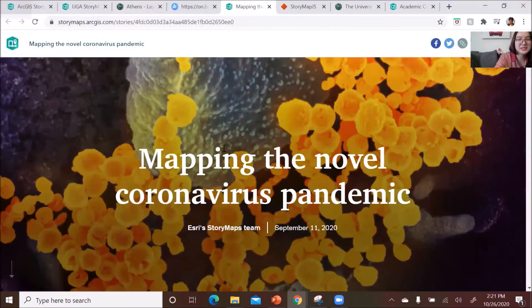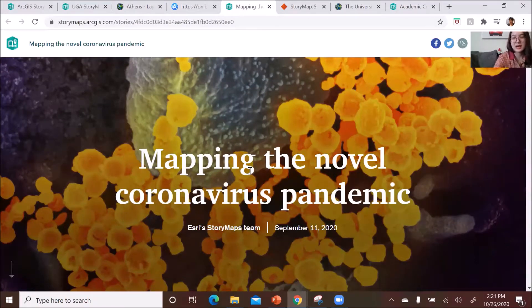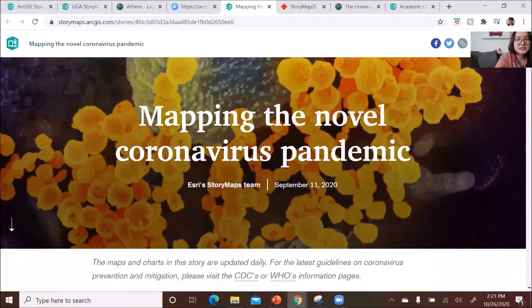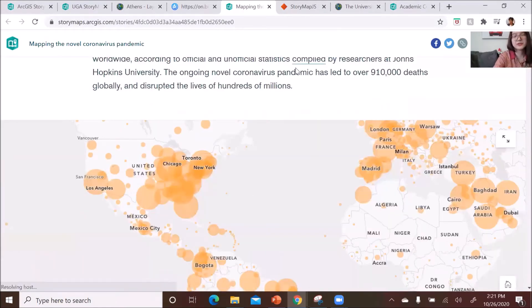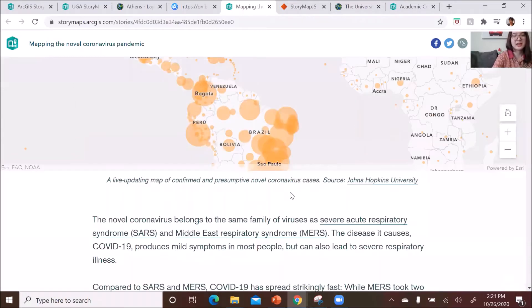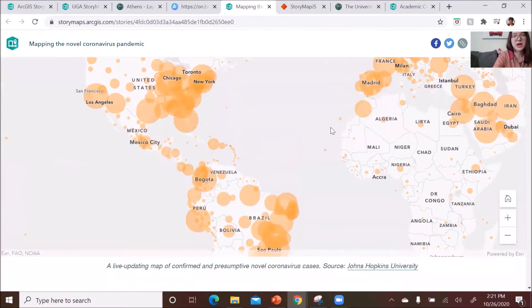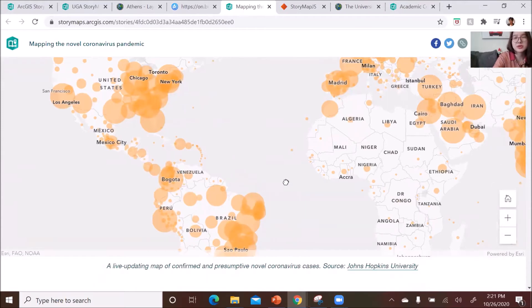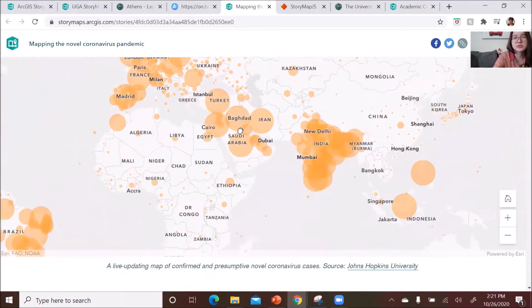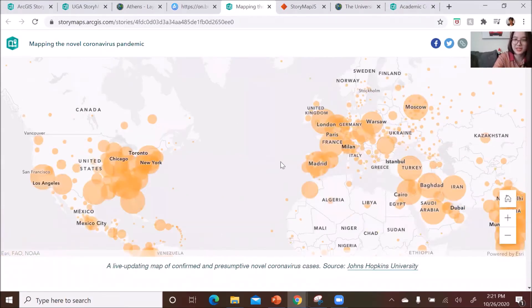This is the COVID-19 story map made by the Esri story map team, updated in September. They have an overview map that gives you a live-updating map showing confirmed cases around the world, so you can move around to see how many cases there are today.